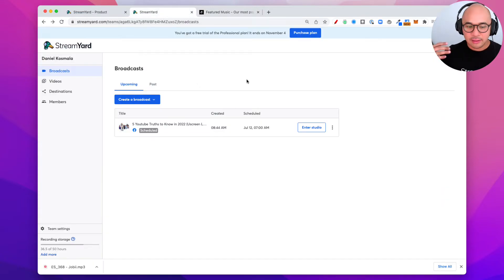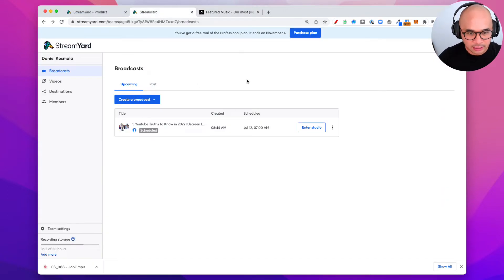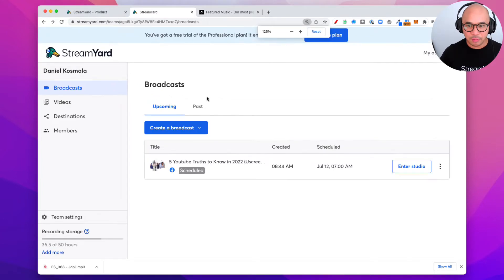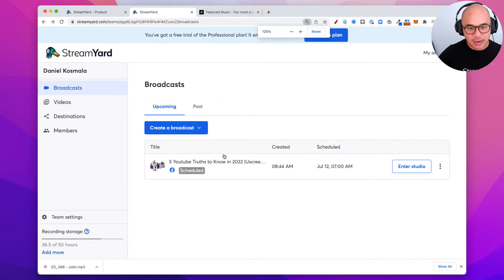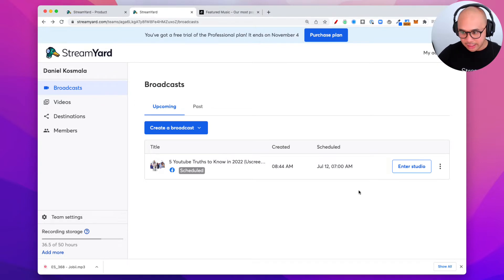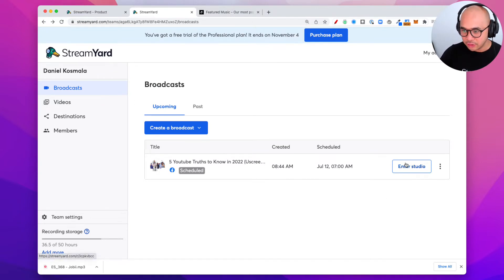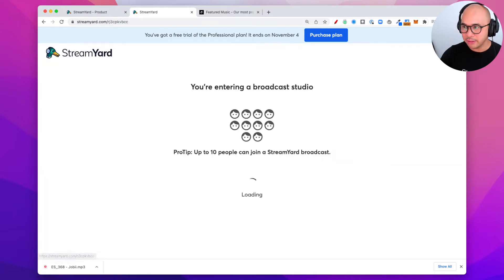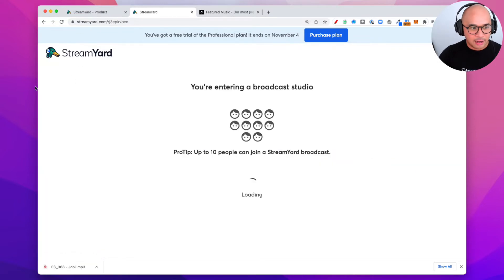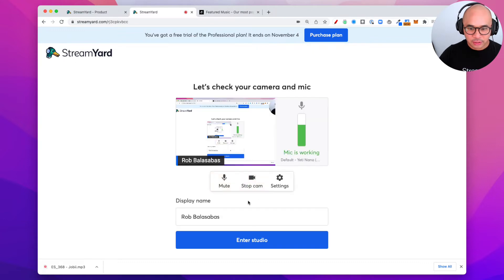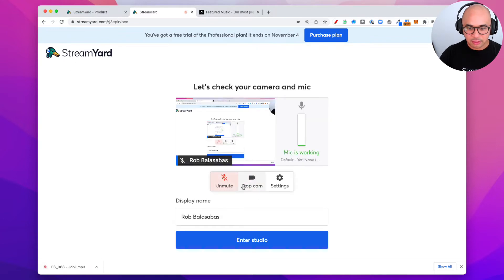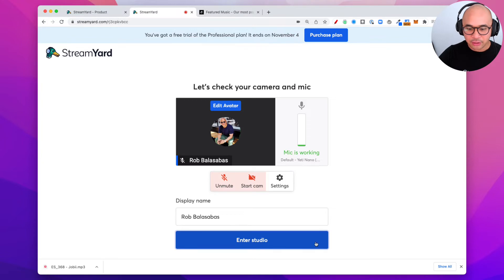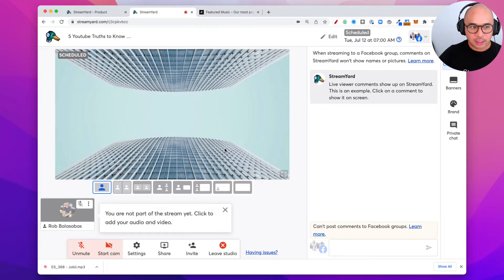So again, if you haven't set up StreamYard yet, click the link below. Let's get yourself a StreamYard account so you can follow along this tutorial. Now I have my StreamYard account here. I have a broadcast already lined up. So what you want to do is you want to go into the Enter Studio. You're gonna go Enter Studio right there and now it's gonna bring me into the studio. I'm gonna turn off the mic and the camera for the time being and then we're gonna enter the studio.